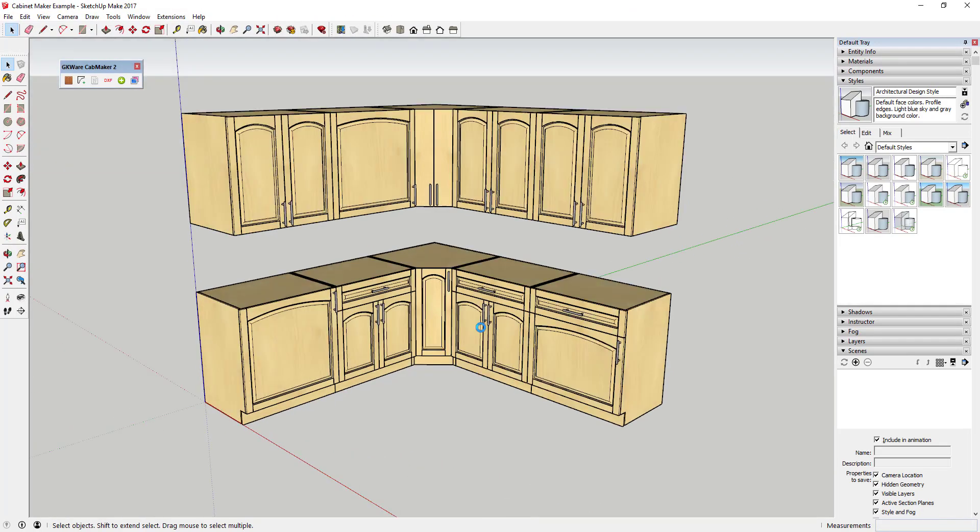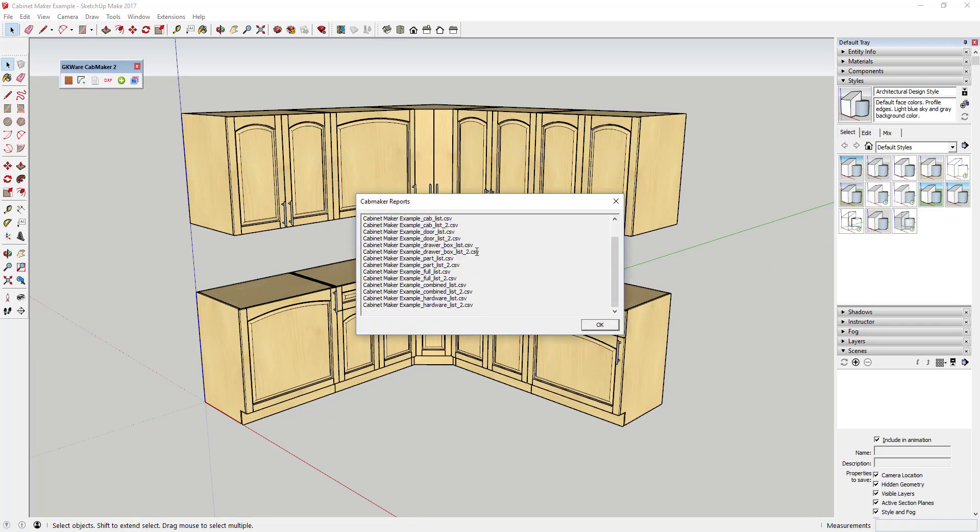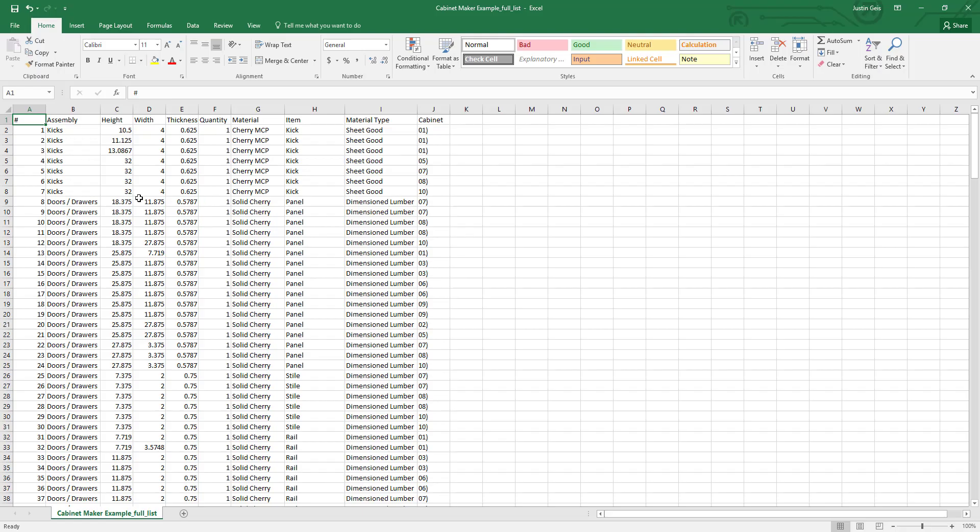One of the other big pluses of this extension is its ability to export full reports, some of which are compatible with professional material layout tools like Cutlist Plus.